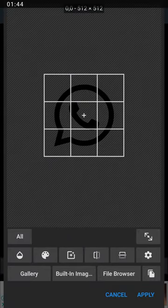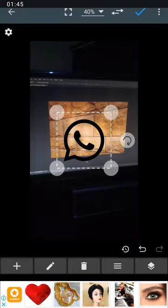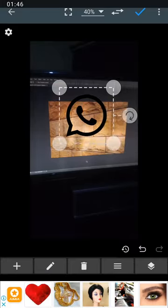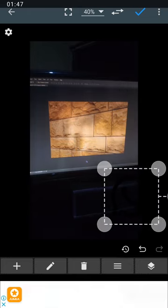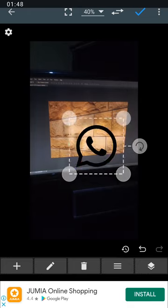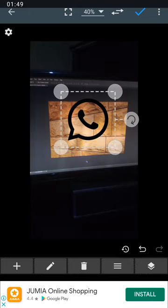You see it says apply. You can apply the watermark wherever you like. Let me keep it here.